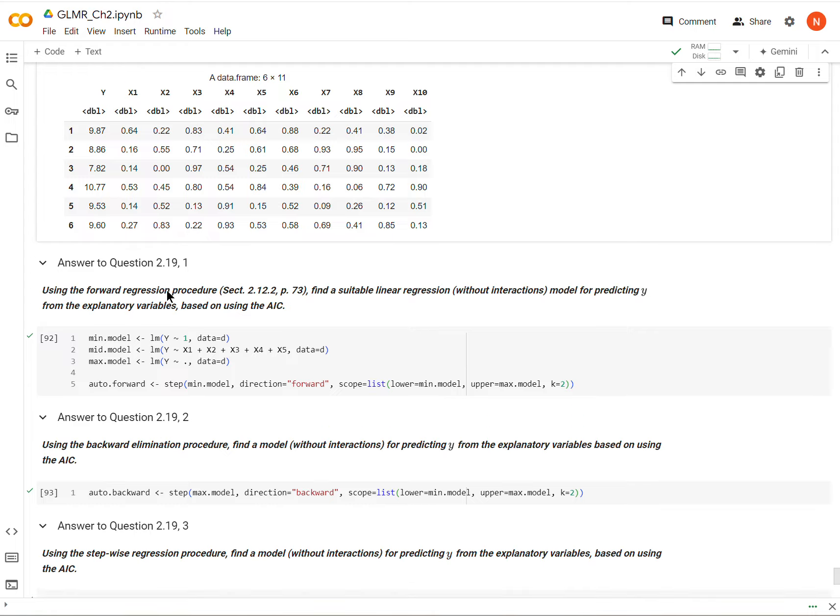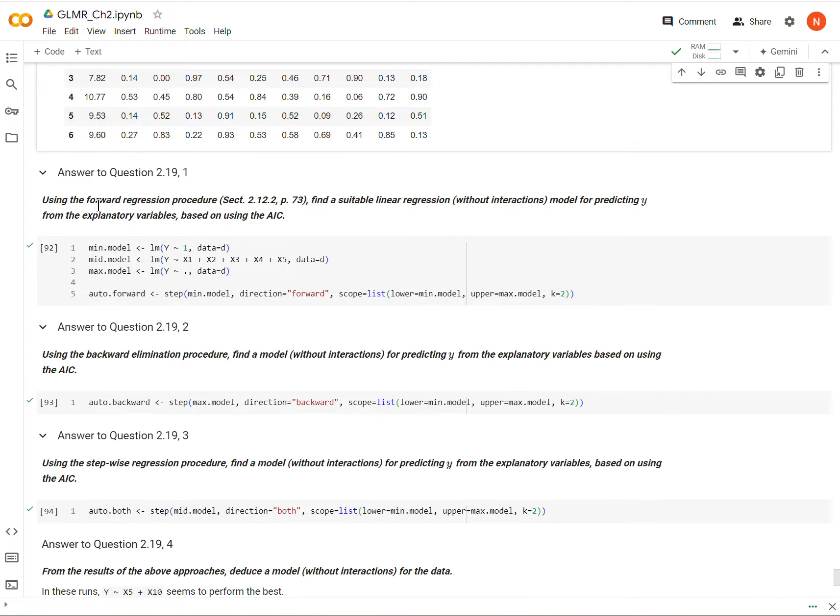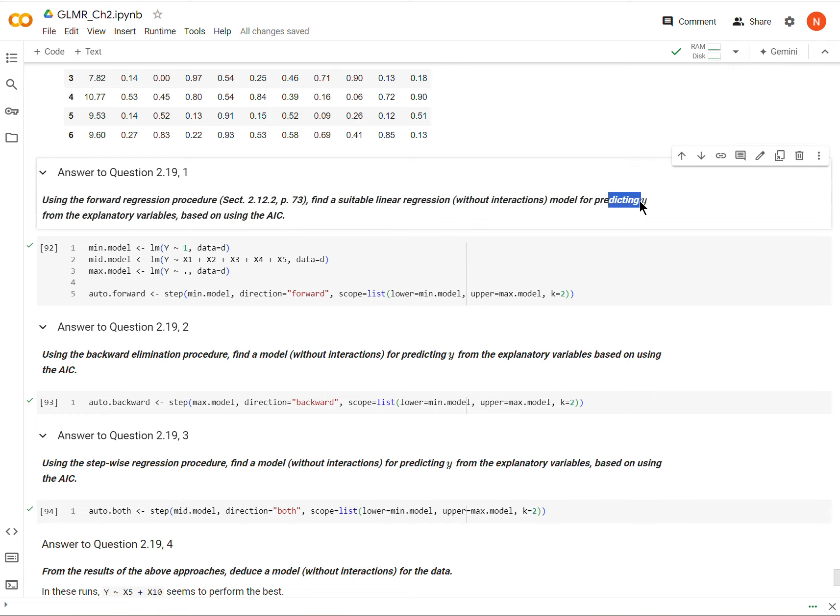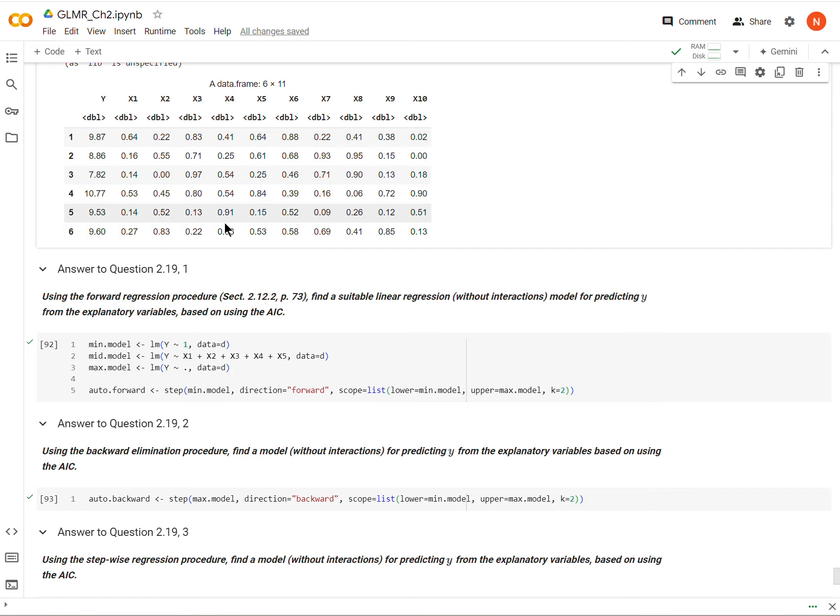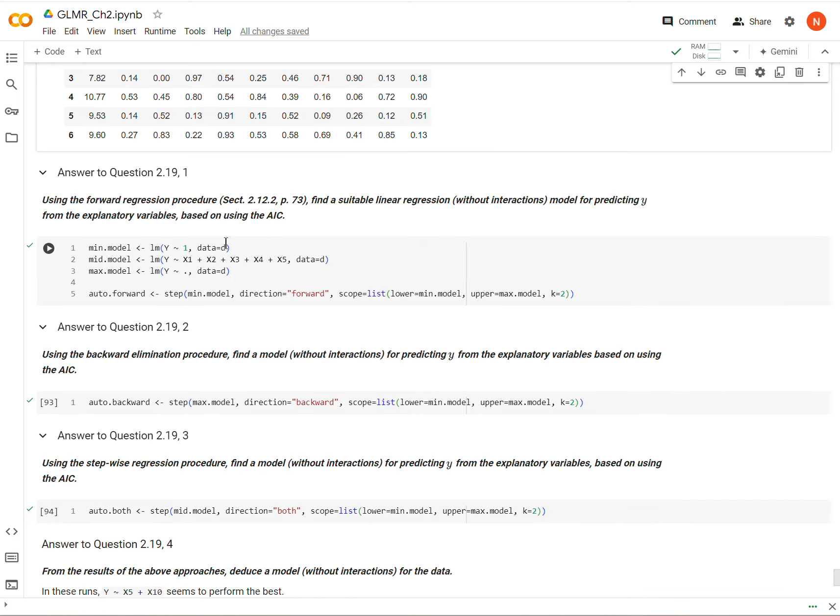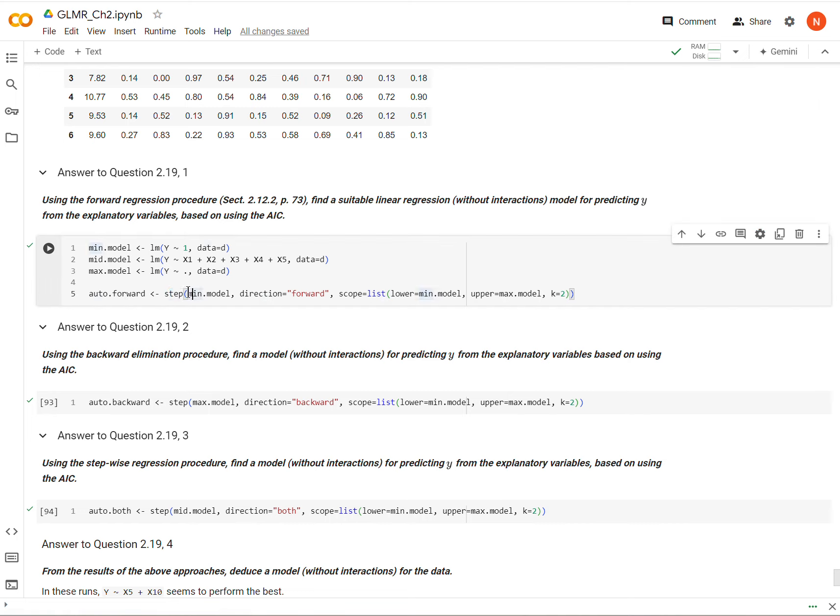So the first part is we are going to use a forward selection process. That's talked about in the last part of chapter two, so hopefully you've seen that. Otherwise, I'll talk a little bit about it. But we are meant to find a suitable linear regression without interaction for predicting Y. So predicting this guy right here. So we're going to use the step function in R, and this is what happens.